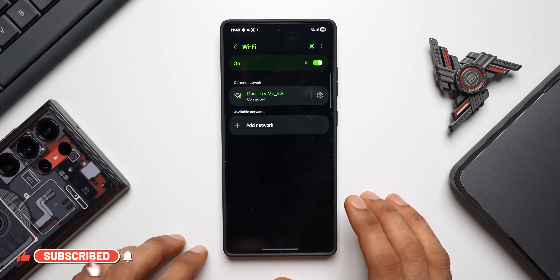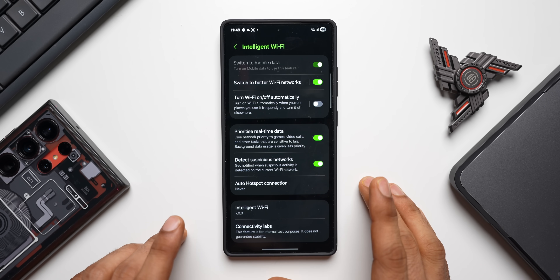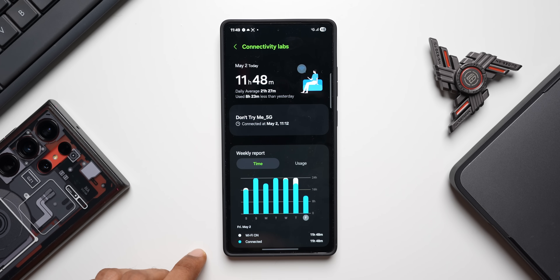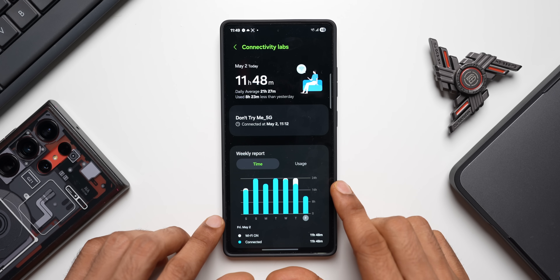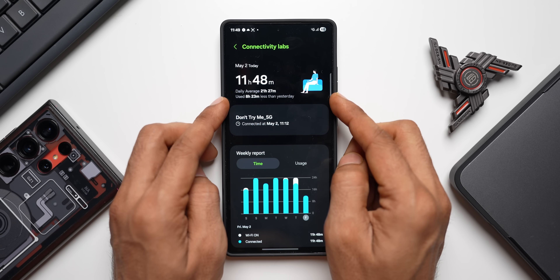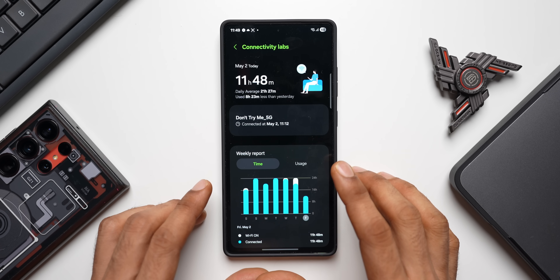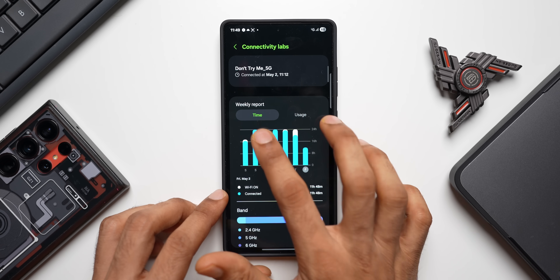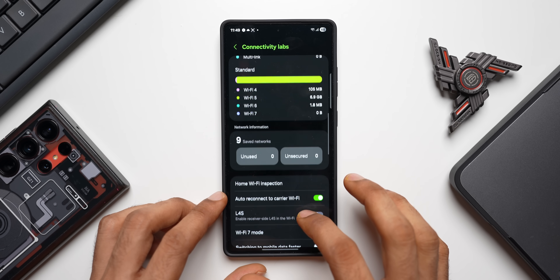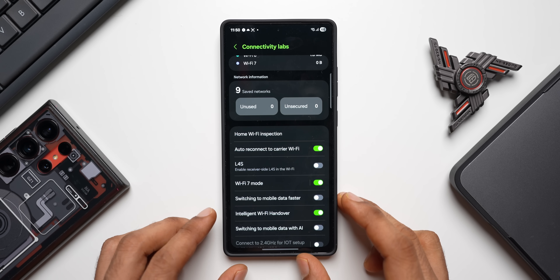Under Connections, tap on Wi-Fi settings. When you tap the three-dot button you get Intelligent Wi-Fi, and inside that there's a hidden menu called Connectivity Labs. This gives you loads of additional information about your Wi-Fi network — daily average usage, weekly report, time usage, band details, standard details, and network information.